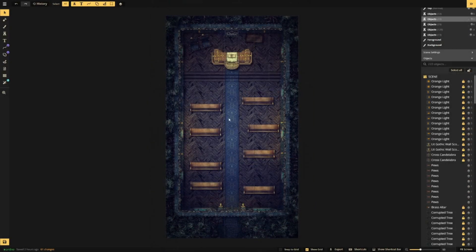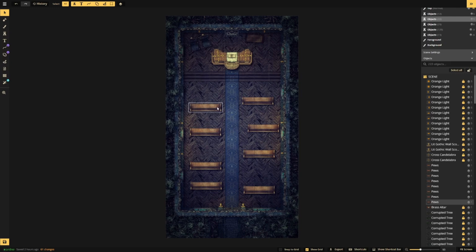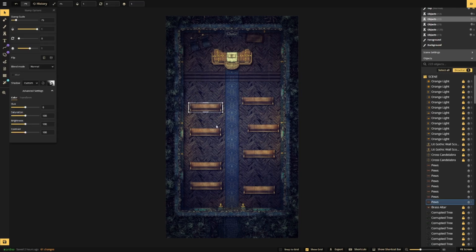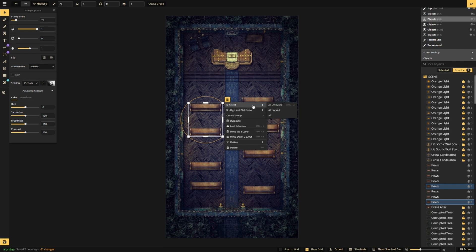First, we will align our stamps vertically. To access this, we first need to select multiple stamps. Right-click on the yellow menu icon and look for the option labeled Align and Distribute.